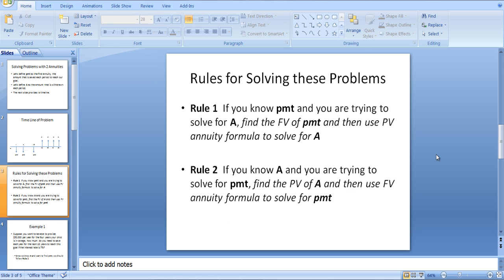Here are the two rules. Rule number one: if you know PMT — that is, you know how much you're saving each year — and you're trying to solve for how much you can withdraw, find the future value of PMT, which tells us how much money you've saved, and then use the present value formula to solve for A. Rule two is the opposite: if you know A, you know how much you want to withdraw each year and you're trying to find how much you need to save each year, find the present value of A — that tells you how much you need in your account to withdraw A dollars per year — and then use the future value formula to solve for PMT.